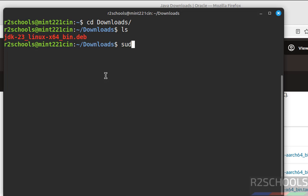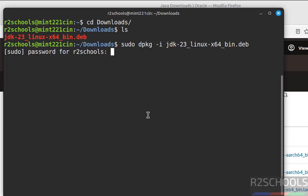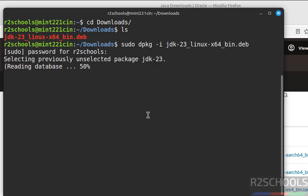We have to install it. sudo dpkg -i, then give the package name. Give the JDK, give the tab, hit enter. Provide the password of this user, hit enter.